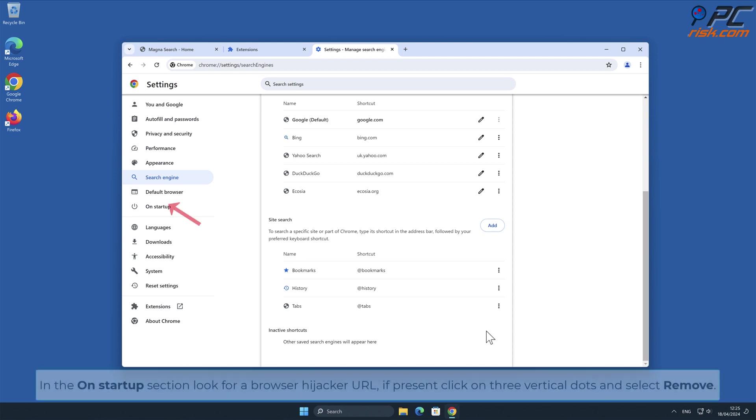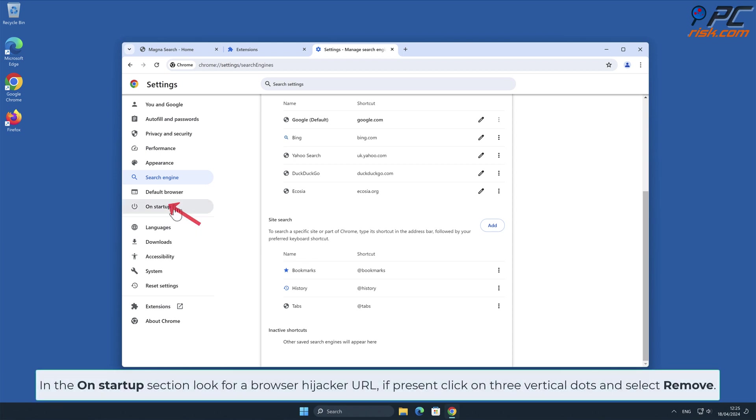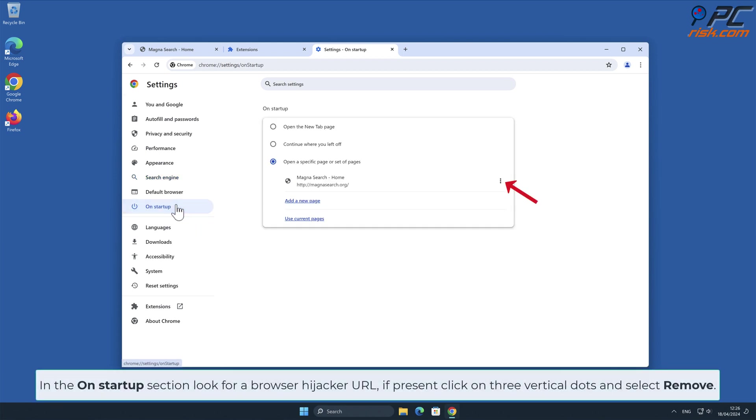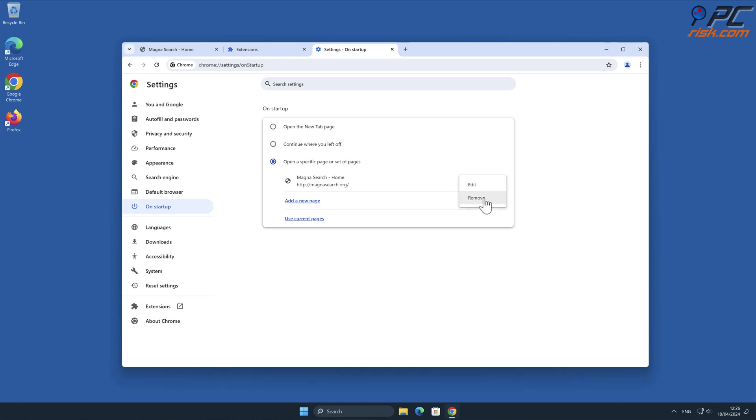In the On Startup section, look for Browser Hijacker URL. If present, click on three vertical dots and select Remove.